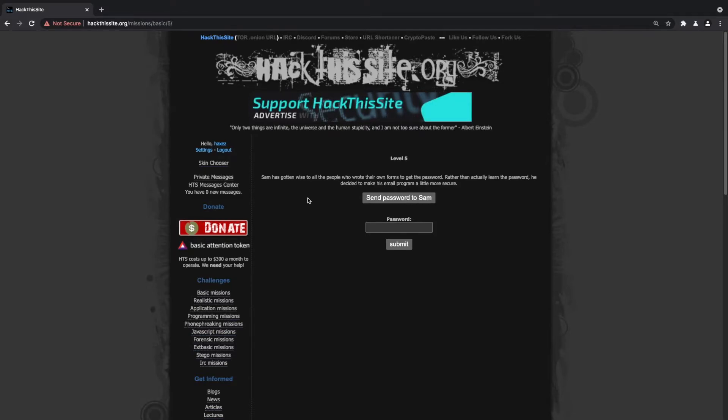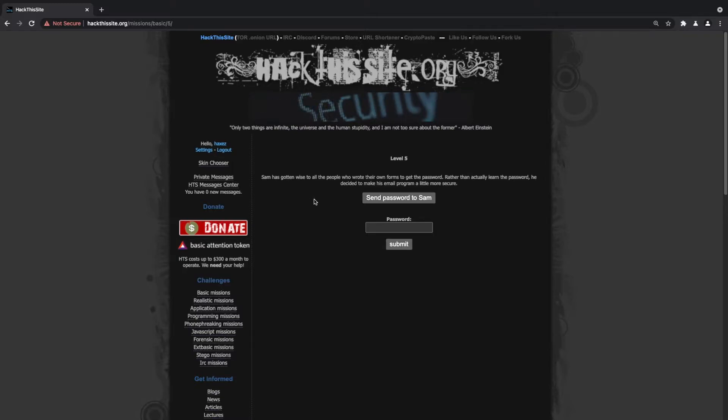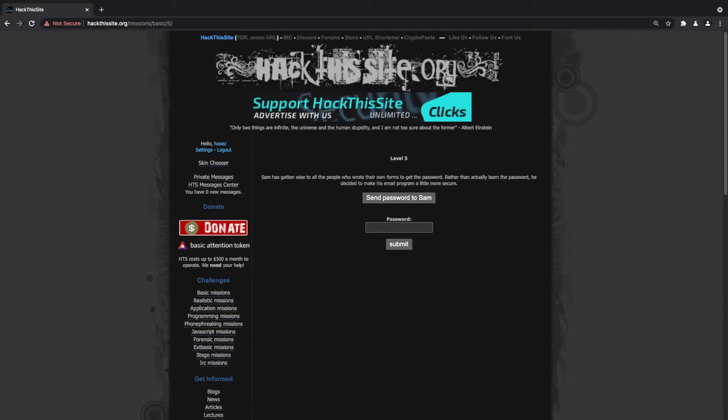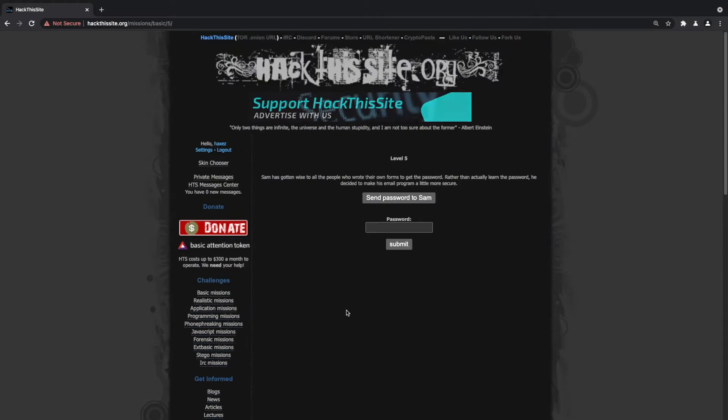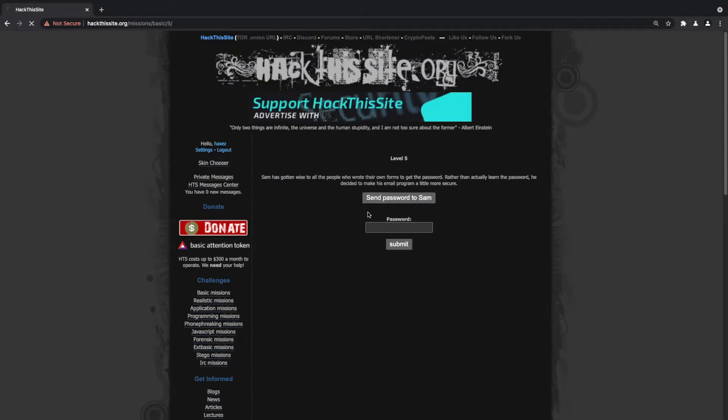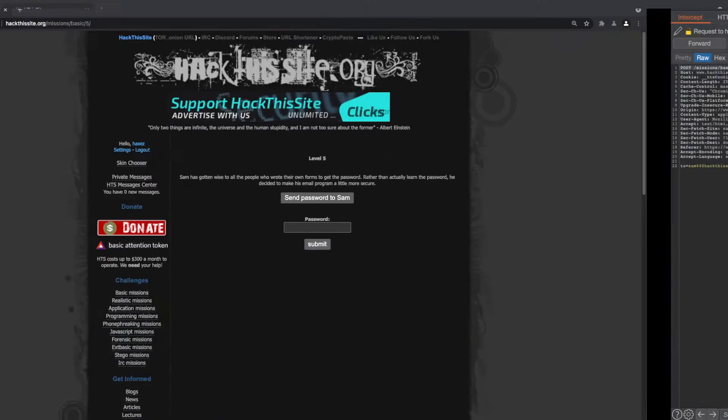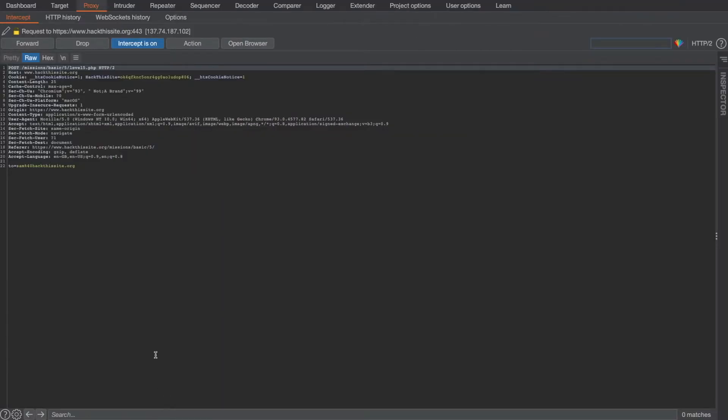So in order to do that what we're going to do is we're going to bring up our web proxy, we're gonna make sure intercept is set to on, go back to the website and click send password to Sam, then we're going to head back to our proxy.